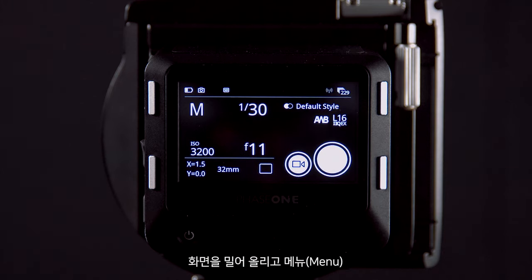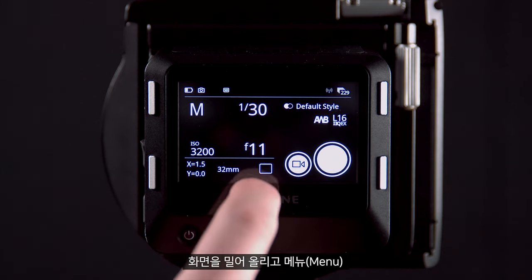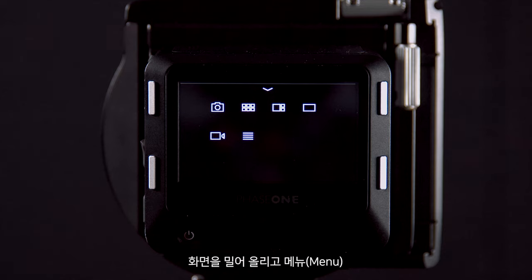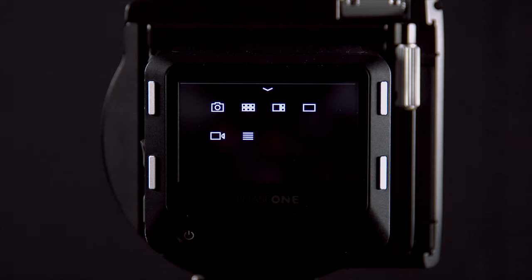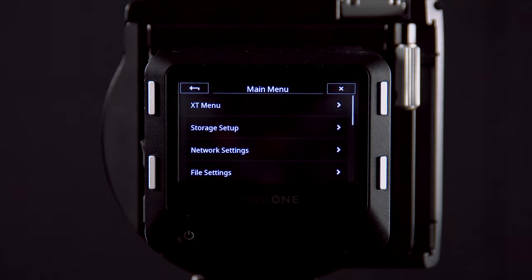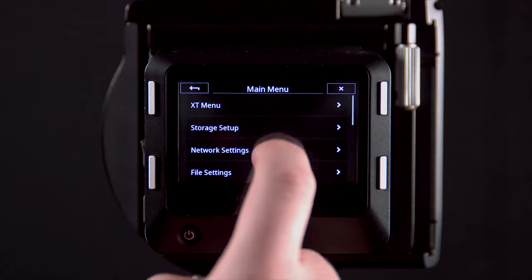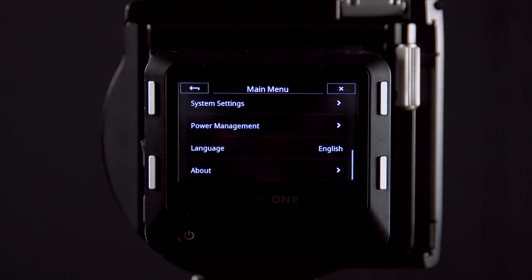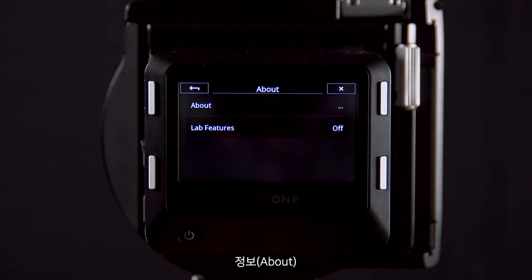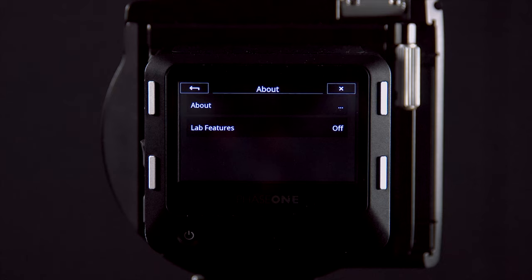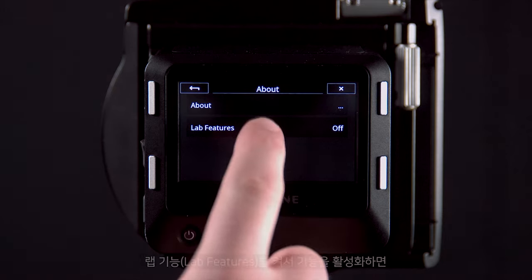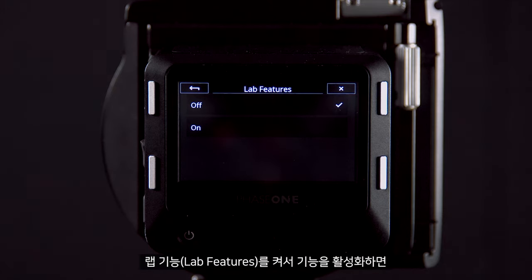You can enable lab features by scrolling up, going to Menu, then About, and turning on lab features.